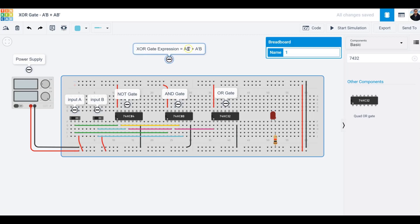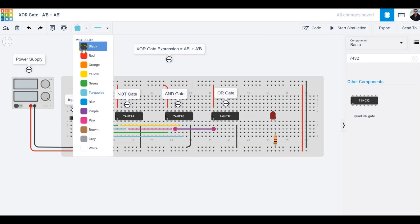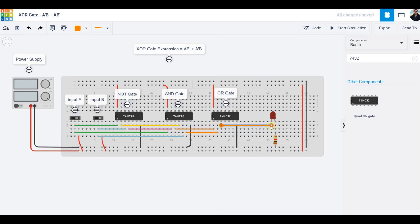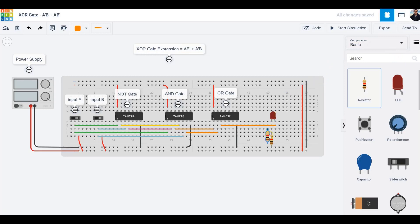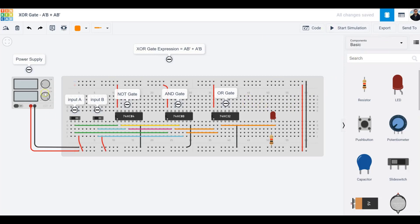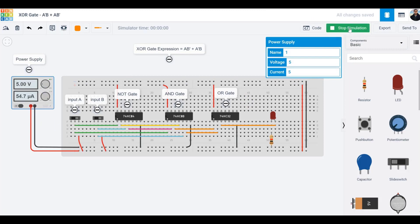The two AND gate outputs are ORed together. A·B̄ connects to pin one and Ā·B connects to pin two of the OR gate — I'll color those orange. The output at pin three drives the anode of an LED. The cathode runs through a one kilohm resistor to ground. I'll drag the resistor, set its value to one kilohm, and the circuit is pretty much complete.